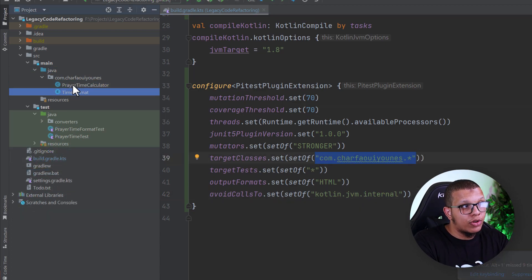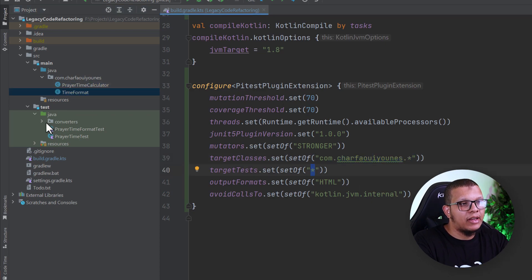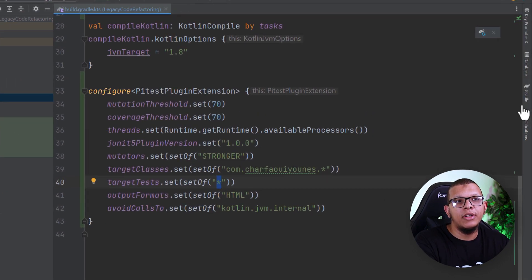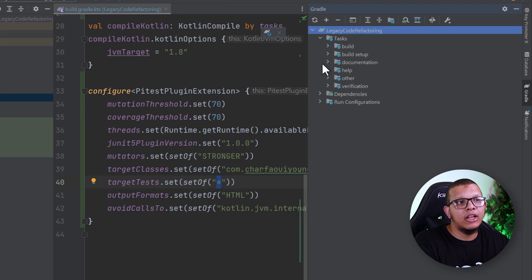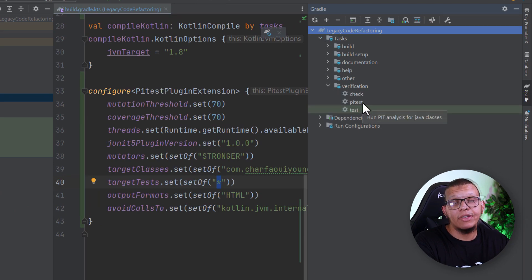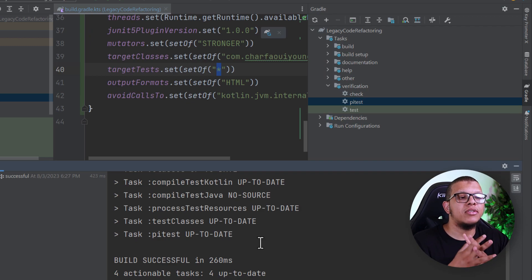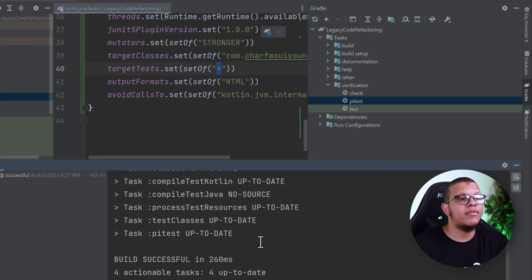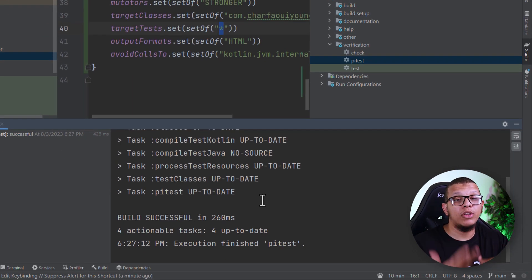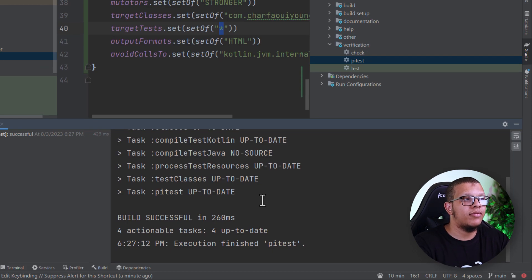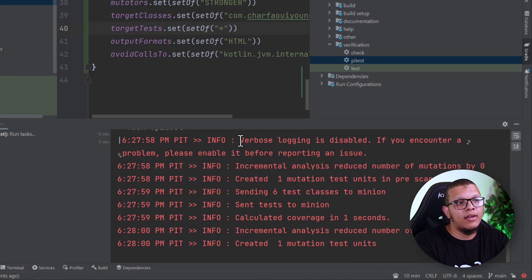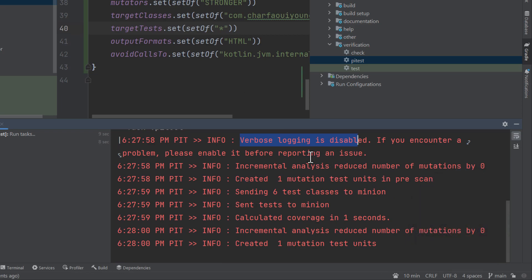We specify the target classes in these two packages, and for the tests I'll use just this pattern. To run it, go to the Gradle panel, under verification you'll find a task called PIT test — double-click it to execute. It starts by creating mutations, then for each mutation it modifies the production code, executes all the tests, and repeats that many times. You can enable verbose logging to see what's happening.